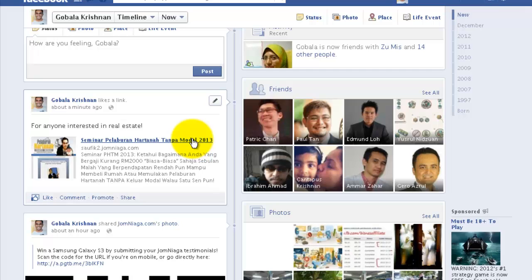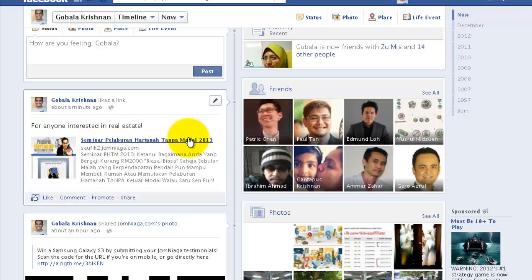Now, the other important thing to realize is that how effective this method is depends on how many friends you have in your Facebook account. If you only have two friends, then it's not as effective as somebody who has, let's say, 500 friends. The other thing is your privacy settings — make sure that everybody, even if they're not your friend, will be able to see this post.